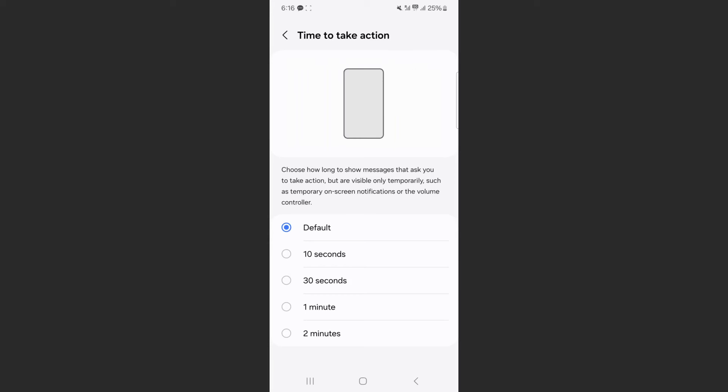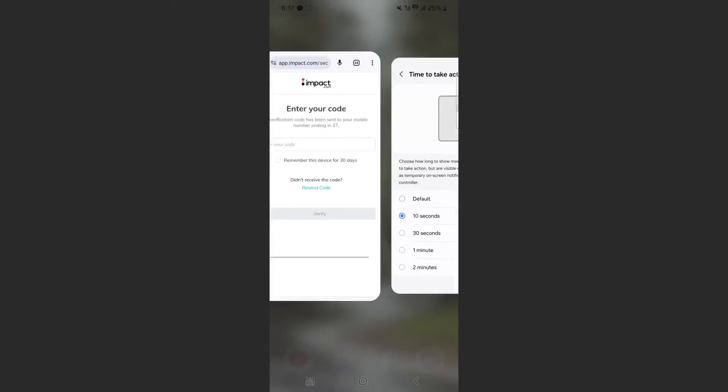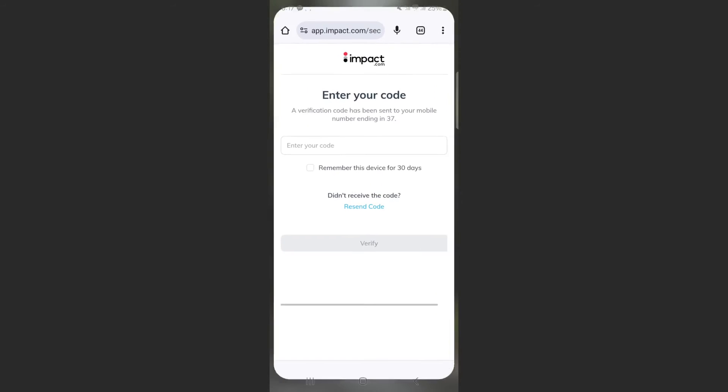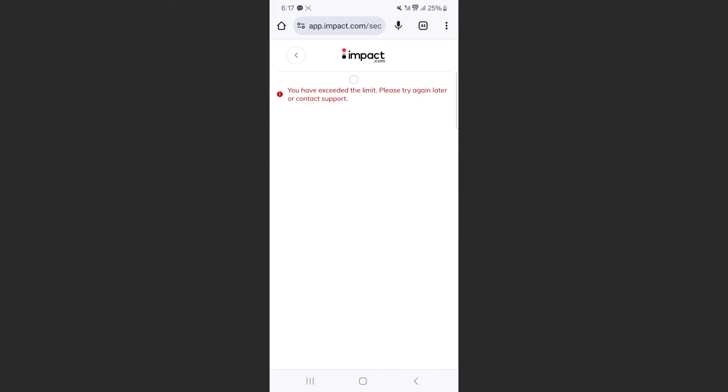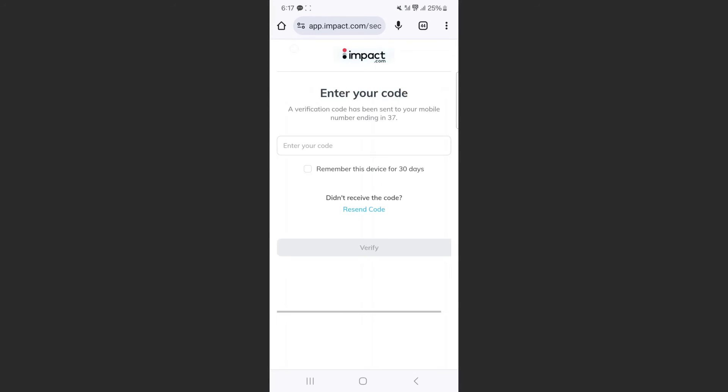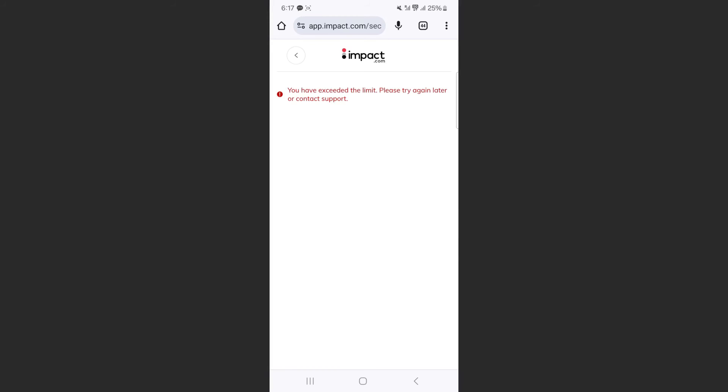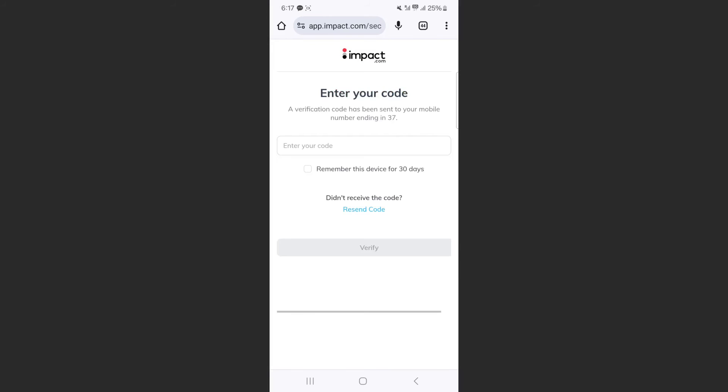Now let's change it to, let's say 10 seconds. And I'm going to go back and trigger the notification again, just to see. Okay, I can't trigger it obviously because I've exceeded the limit, unfortunately. Let me try again. No, I can't. Okay.